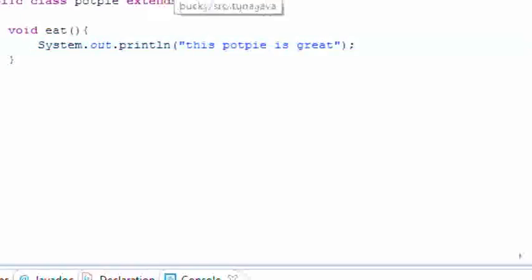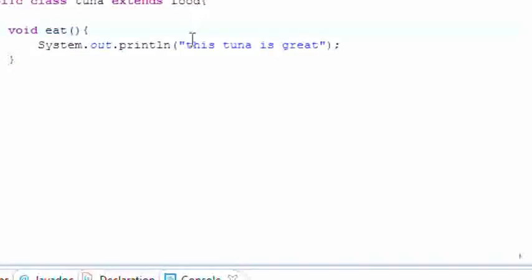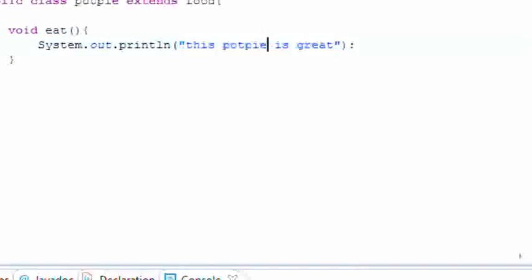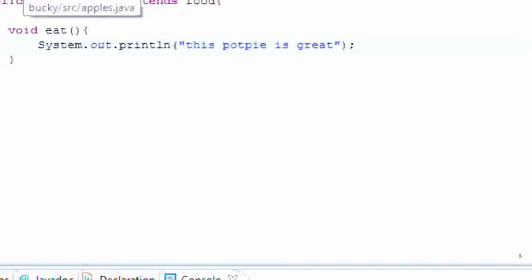So now when you call the eat method in tuna it says this tuna is great. And now when you call the eat method in pot pie it says this pot pie is great. So now let's get into polymorphism now that we have a program that uses inheritance.